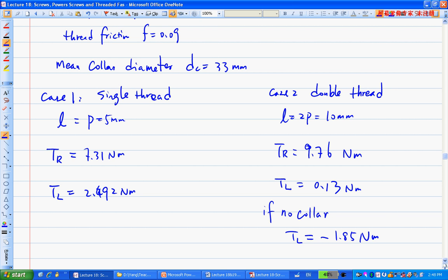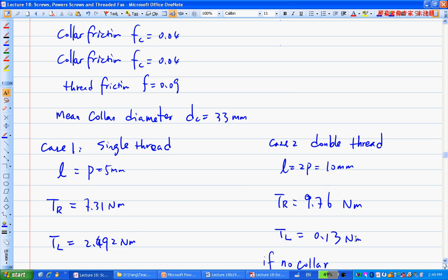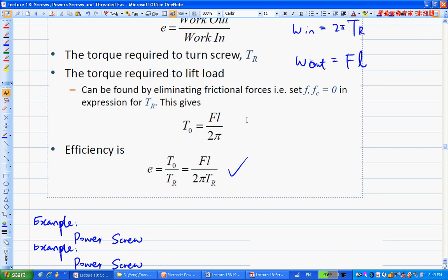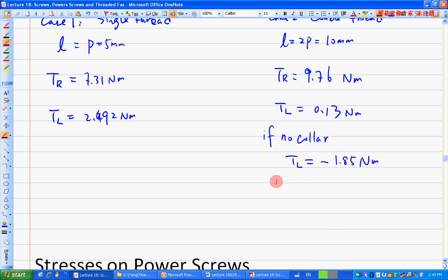What does a negative TL mean? It means the load lowers by itself — you don't need to apply any torque to lower it. This is called 'not self-locking.' If this quantity in the TL formula is less than zero, the load can lower itself by overcoming friction. When the load can lower itself, it is not self-locking. Otherwise, you have self-locking, where friction holds the load in place.